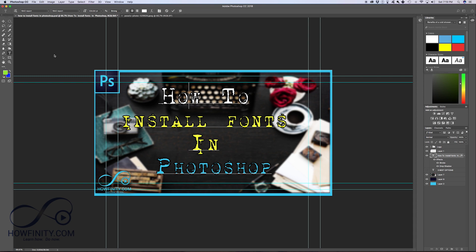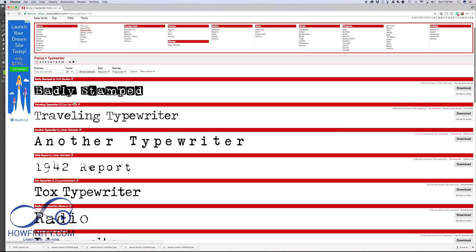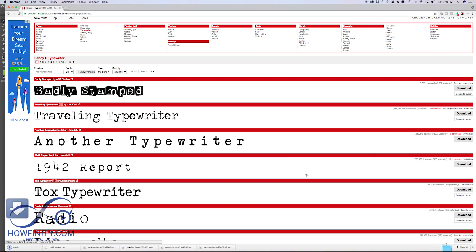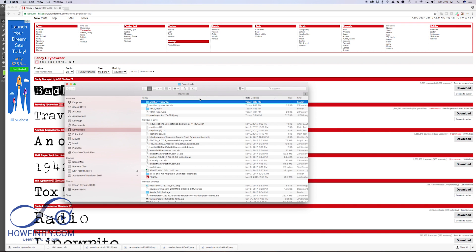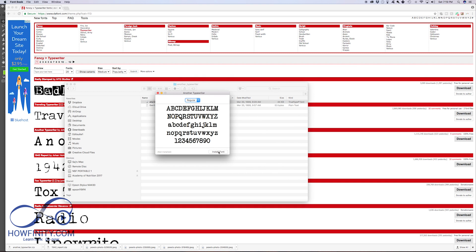This same process works with any Adobe product, by the way. So if you have Adobe Premiere After Effects Illustrator, you could do the same process. You could go to a website like this, there's a ton of font websites, this is just the one I'm using as an example. Go ahead and press download on the font and then go ahead and unzip that font file and install it just like this.